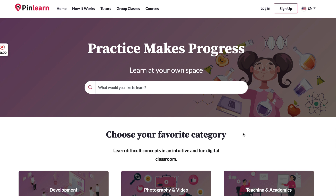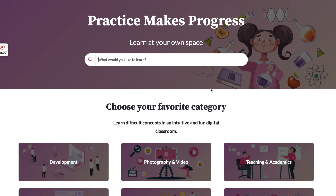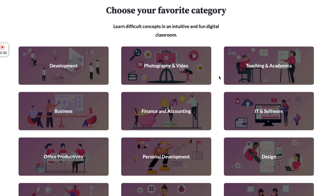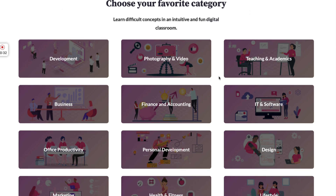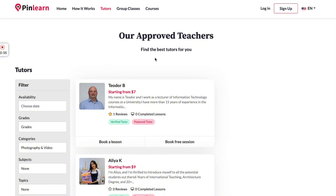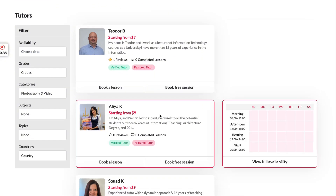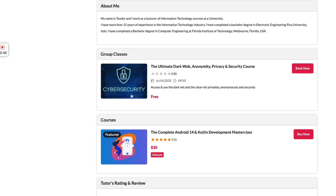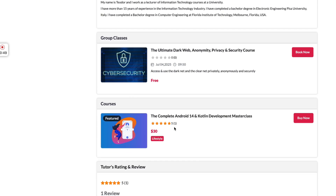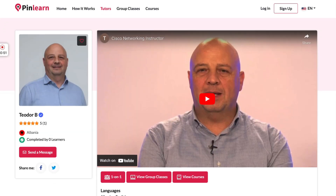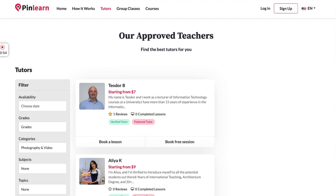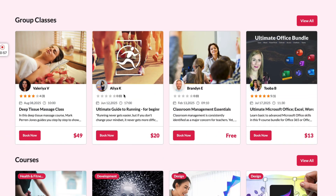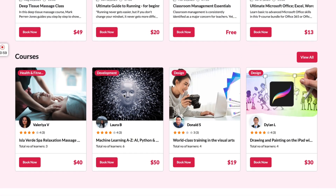Right on the home page we have the search functionality so that students can search for anything they want. Here we have categories that have been uploaded, so users can find tutors who are teaching those categories. They can find calendar slots for those tutors and do a class with them, or find relevant courses from that specific tutor. We also have group classes and courses listed here.